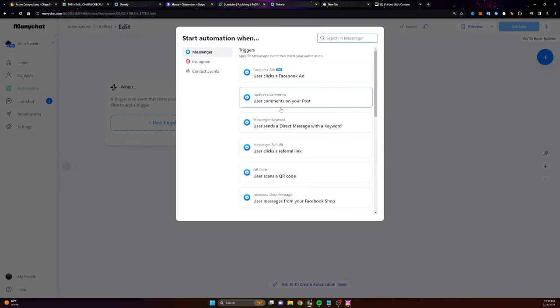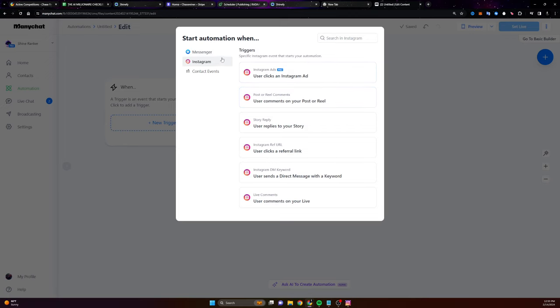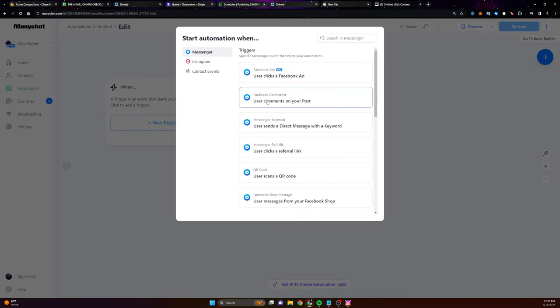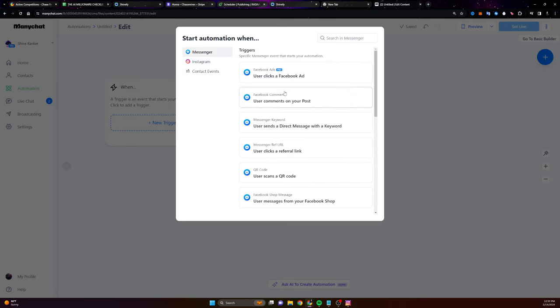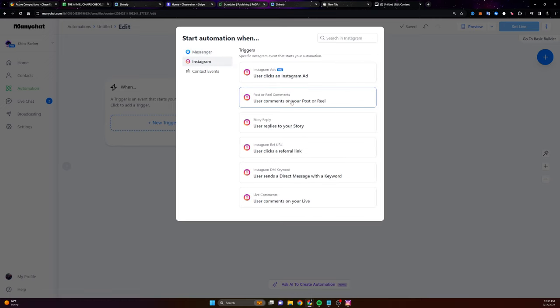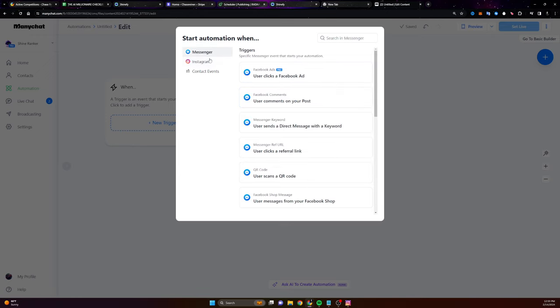You just need a basic trigger where when somebody comments or when somebody sends you a message or when somebody interacts with you, you can send them your opt-in or your offer. So let's click on new trigger. We're going to make the most basic one that you should have, which is on Instagram and Facebook. These are really the only two that you need. So if they comment on your post or they comment on your post on Facebook or they comment on your post on Instagram, we want to message them.